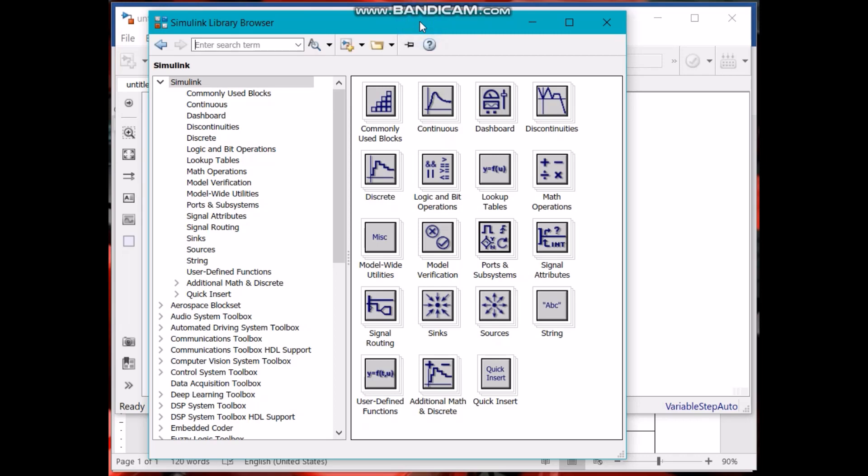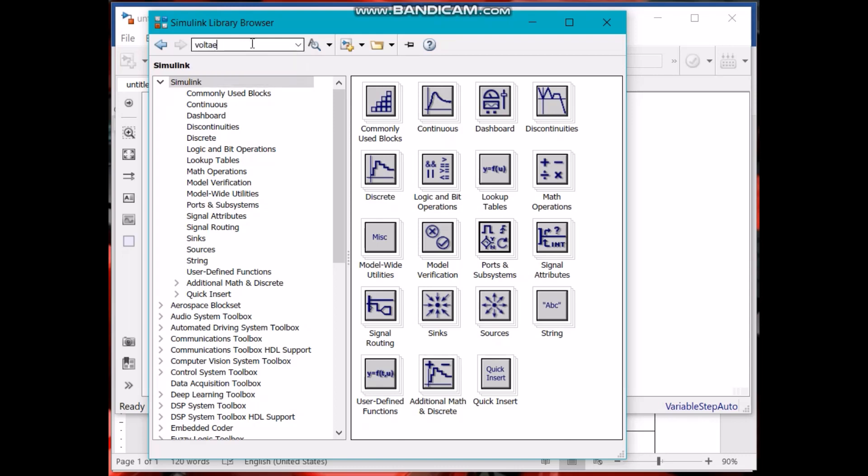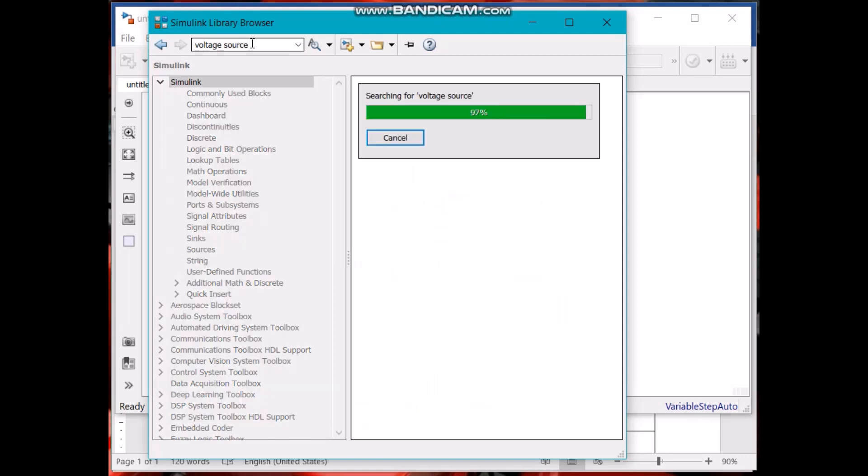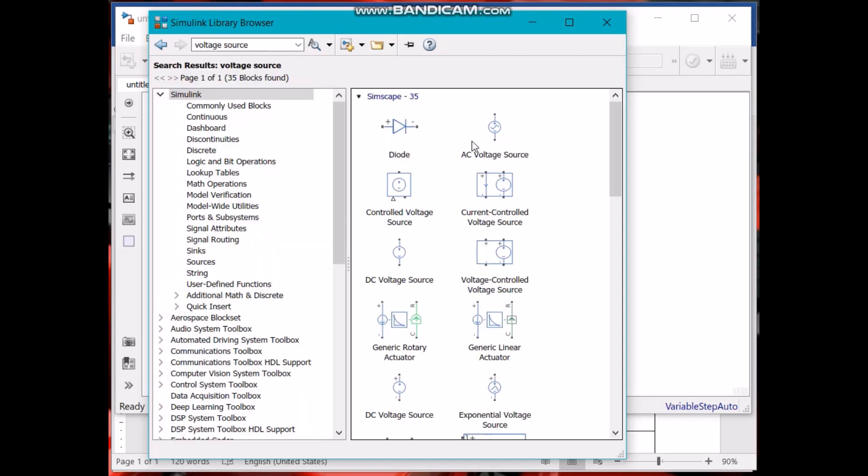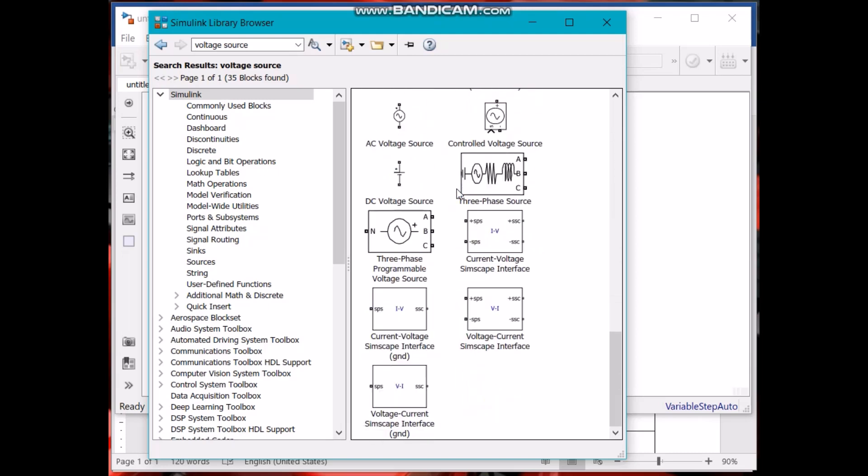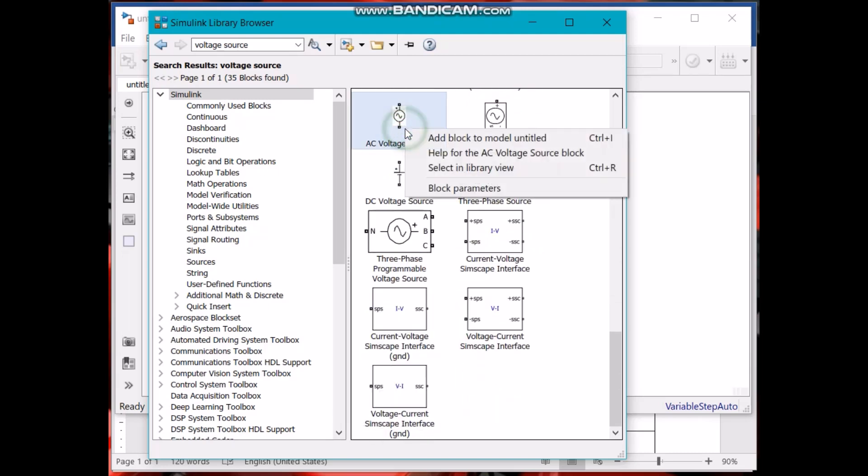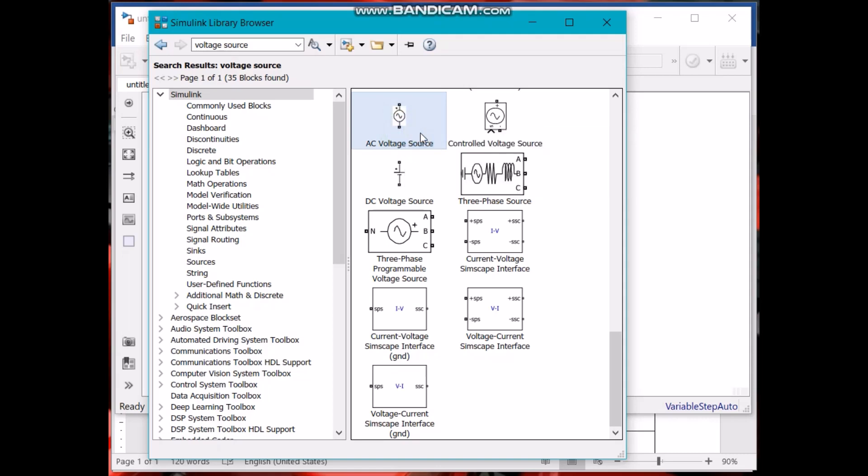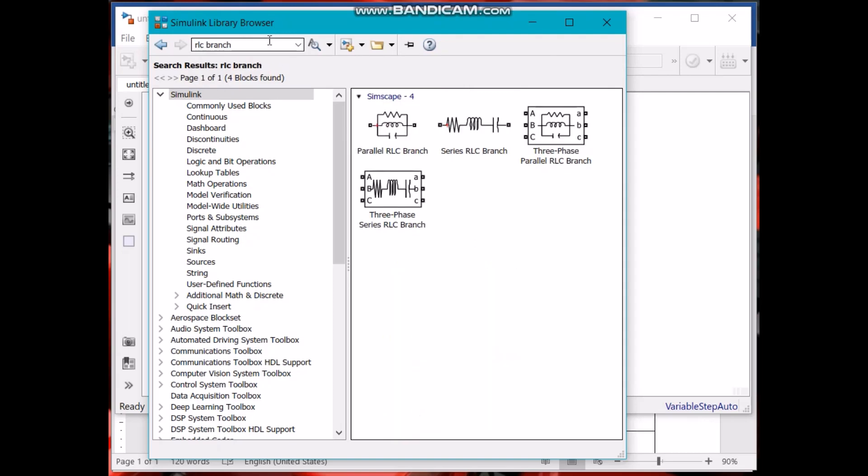Anyways, let's make a simple circuit. To make that circuit we will be needing a voltage source. Here is the voltage source. Add to the block to the model and we need some RLC branch, parallel series. These are the three phases. For now we are making a single phase circuit so we just need this one.